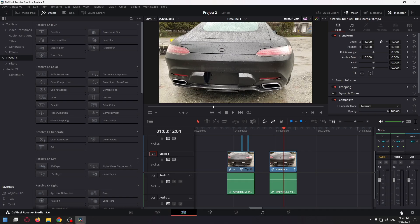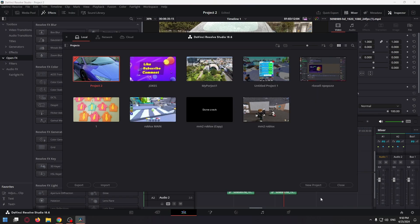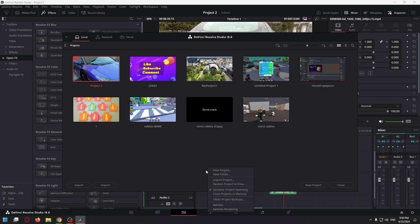Right here, just click, and now right click on the empty area, and make sure you have dynamic project switching enabled.